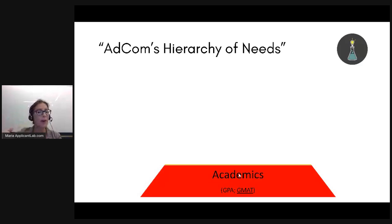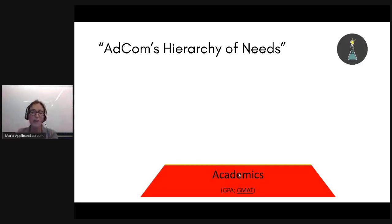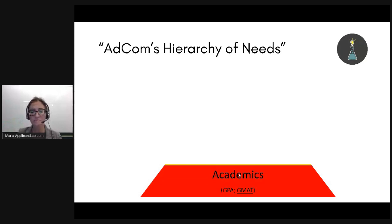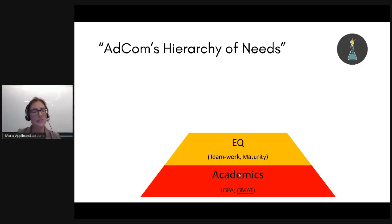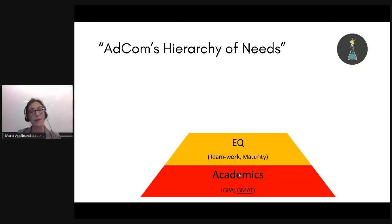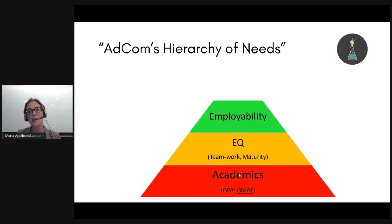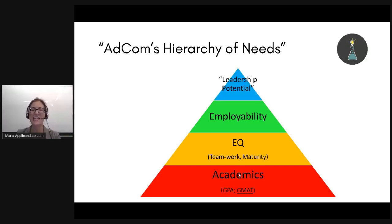What are those things? At the very bottom of the pyramid we've got academics. Then we've got EQ — emotional quotient, as opposed to IQ, which is a measure of how smart you are in terms of basic people skills. Then they think about your ability to be employed. And finally, at the top, is this fuzzy concept known as leadership potential.